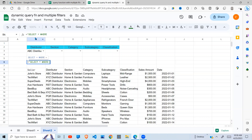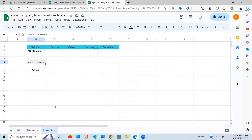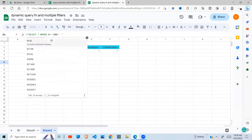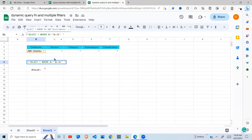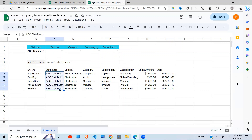Where my distributor in column B - if I go to my dataset, under column B we have distributor - so I say where the distributor, which is B, is equal to, in quotes, I'm going to refer to cell B3. It's because ABC distributor is selected here, so whatever is returned is for ABC distributor.